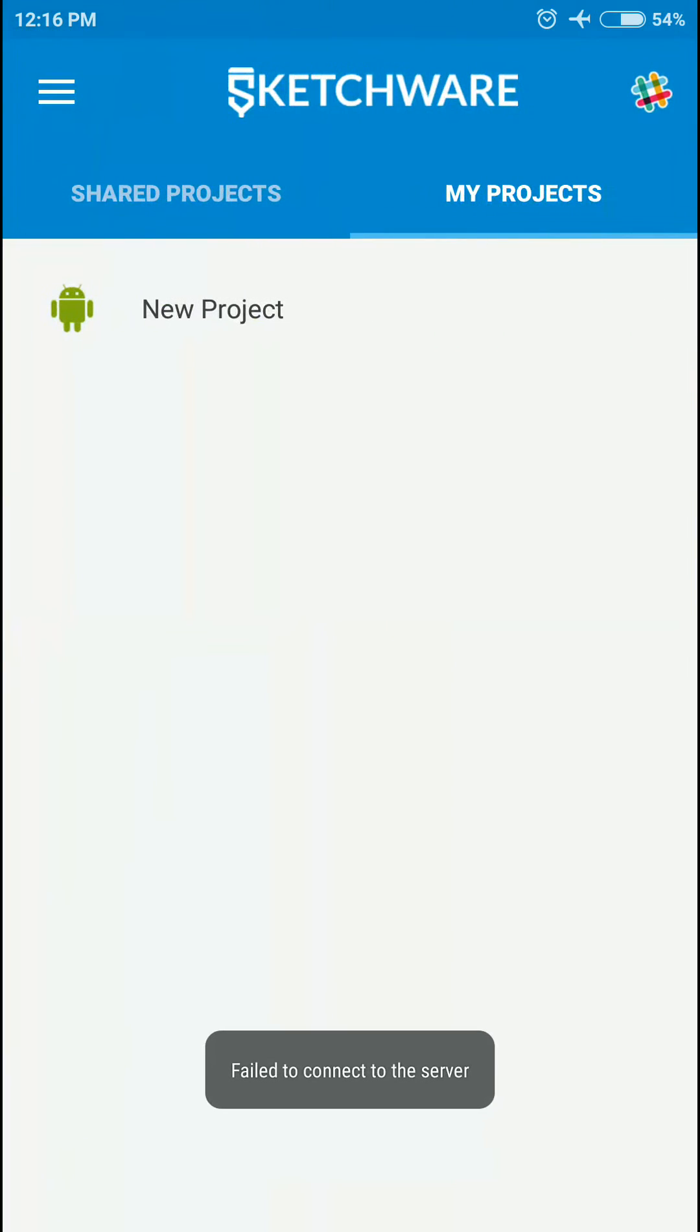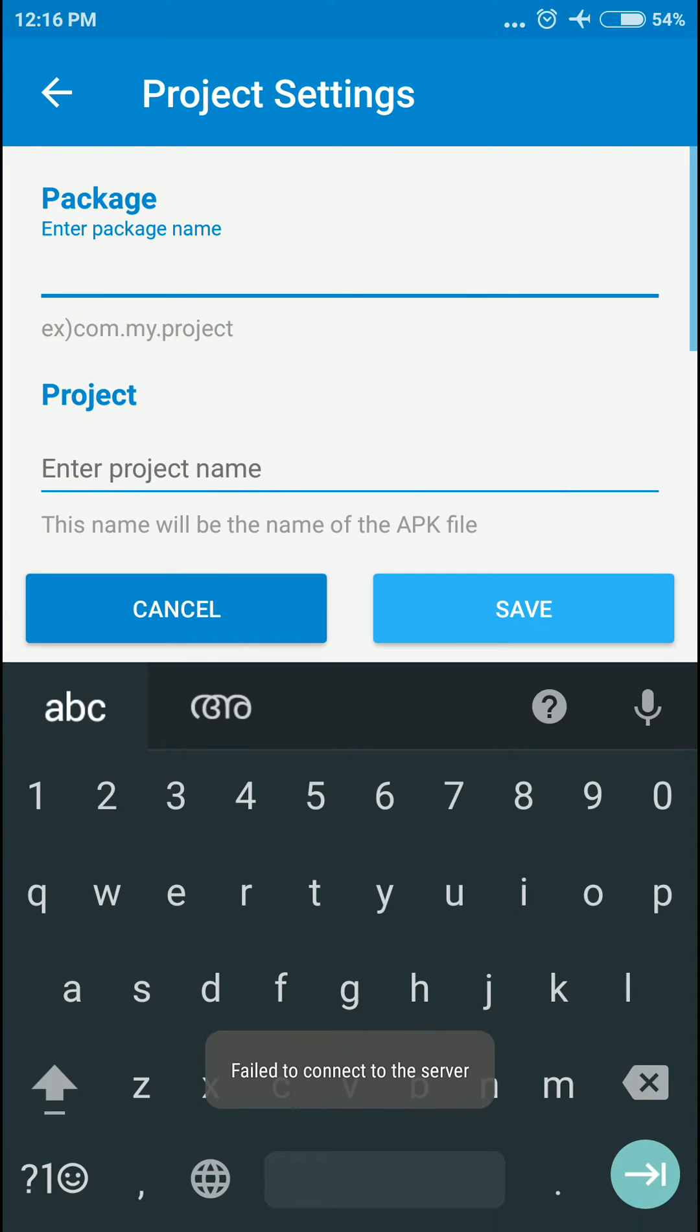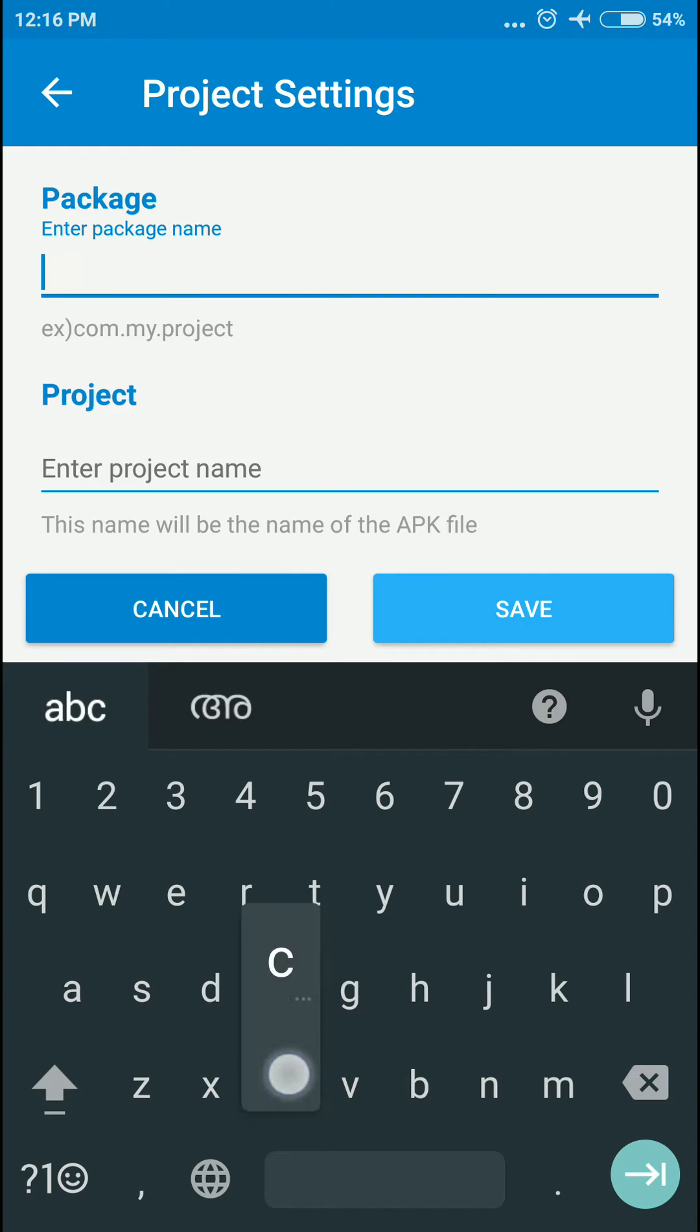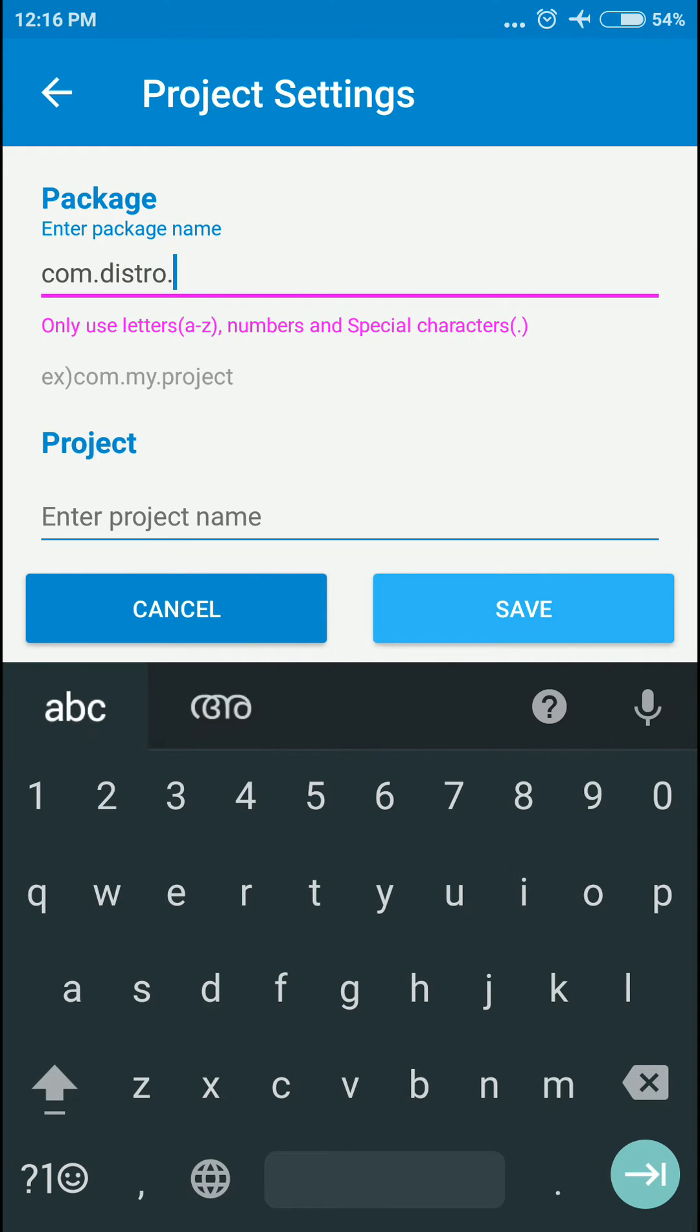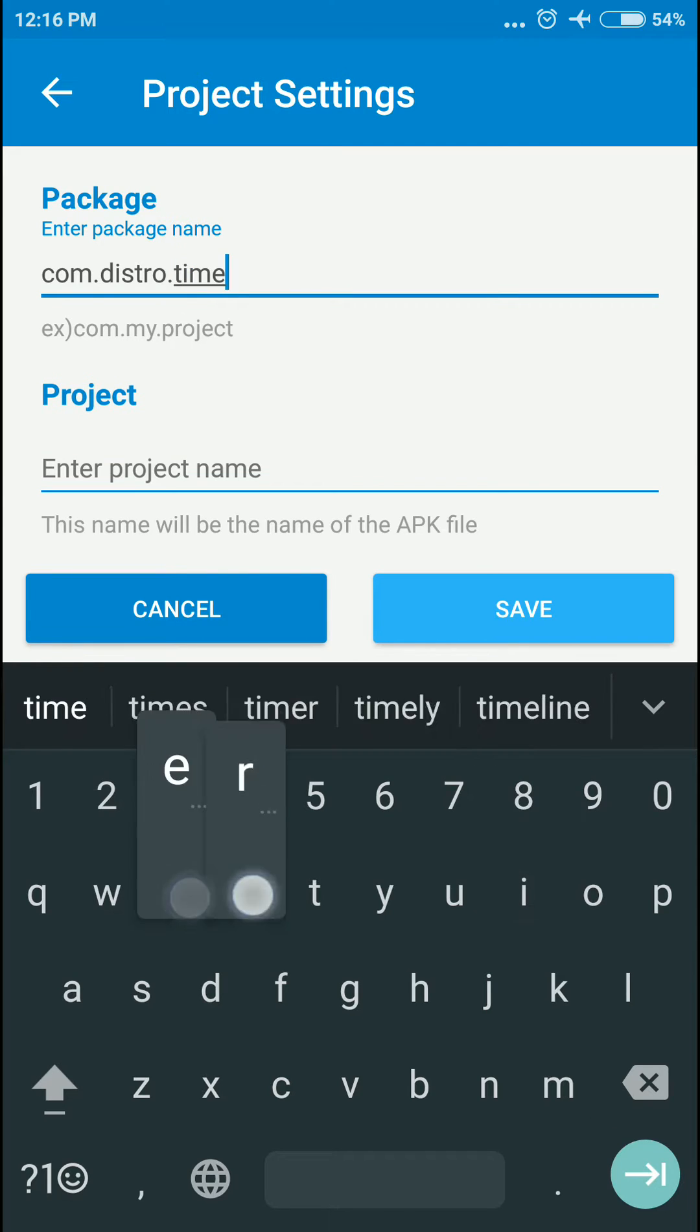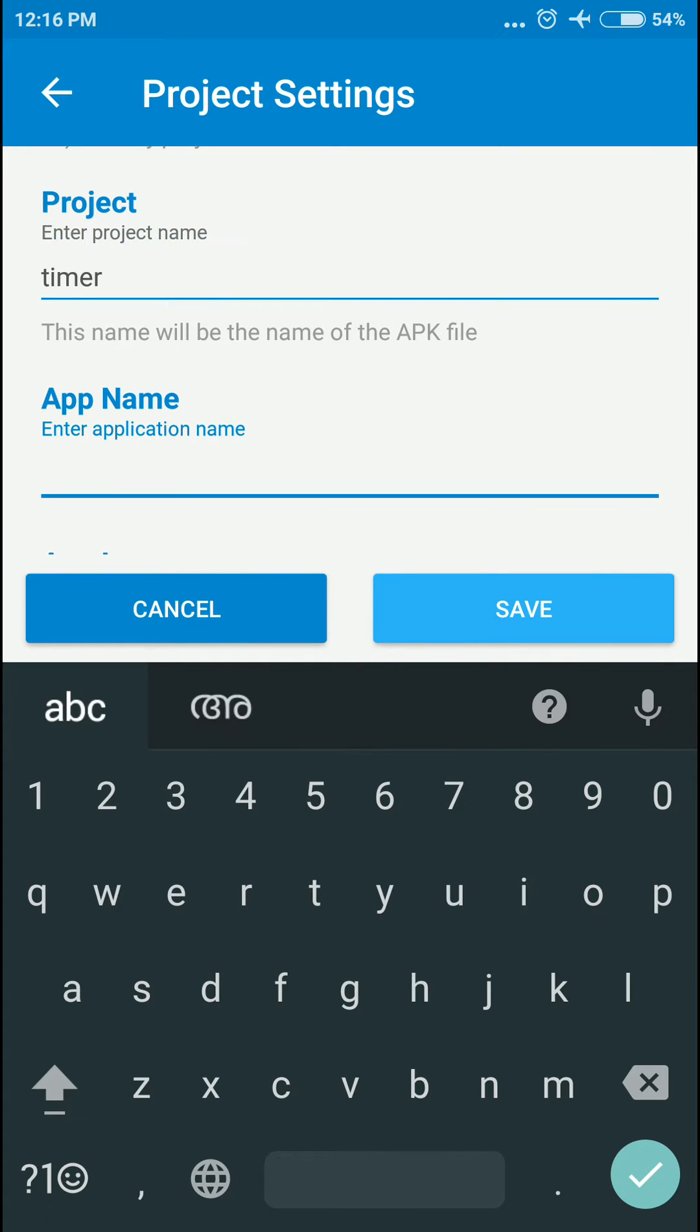Let's start with a new project. I'm going to call it simulacom.playstore.timer, and name it Timer.